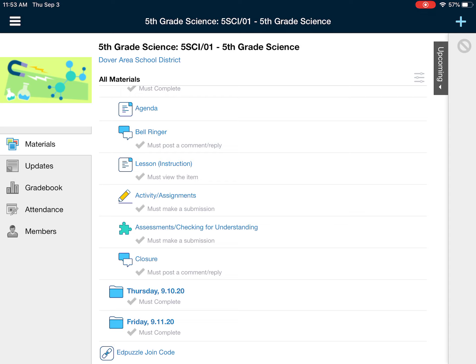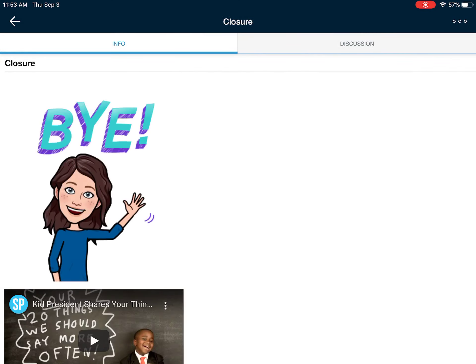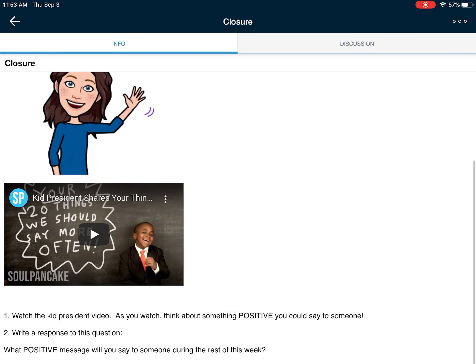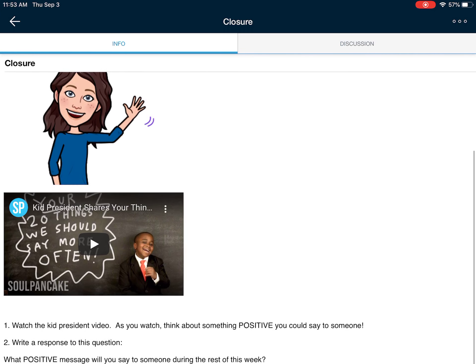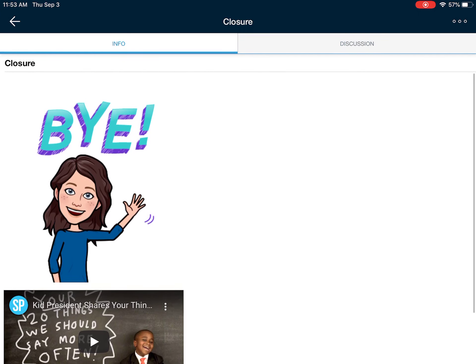The last thing that you're going to see each day and have to complete is a closure. This one has a video, and then it asks you to respond to a question.